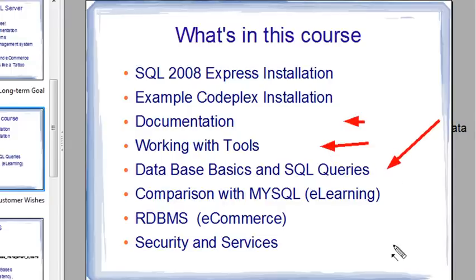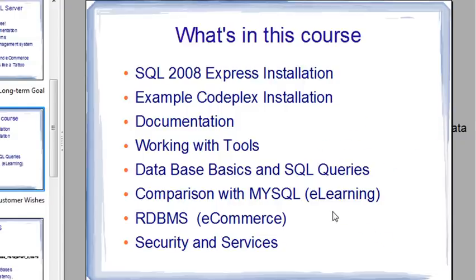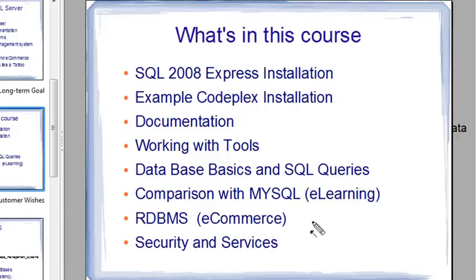We're going to compare this database management system — SQL Server 2008 — with MySQL. We're going to look at DBMS e-commerce, which you'll be doing over the next two weeks. You'll actually be building your database, and we're going to talk a little bit about security services.